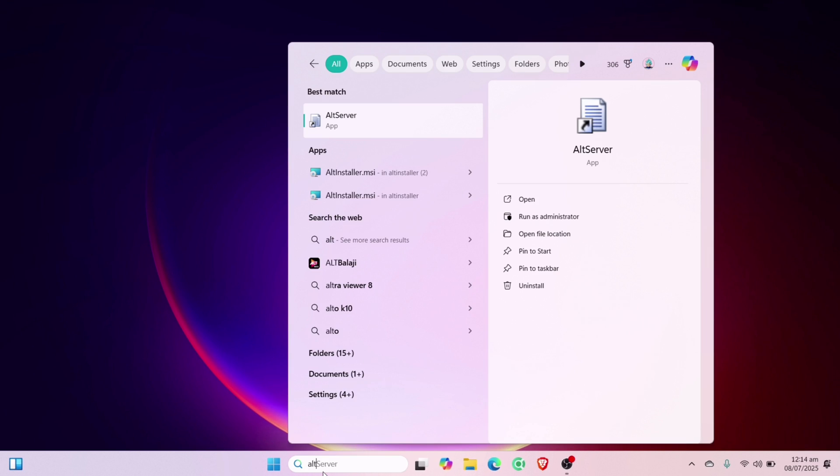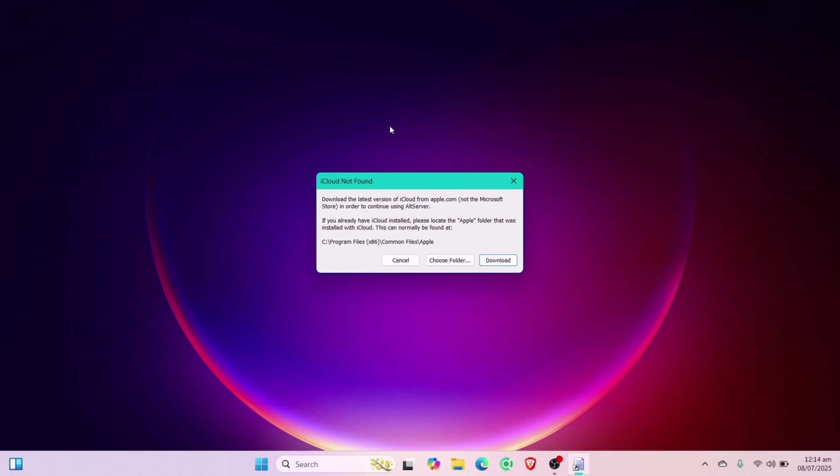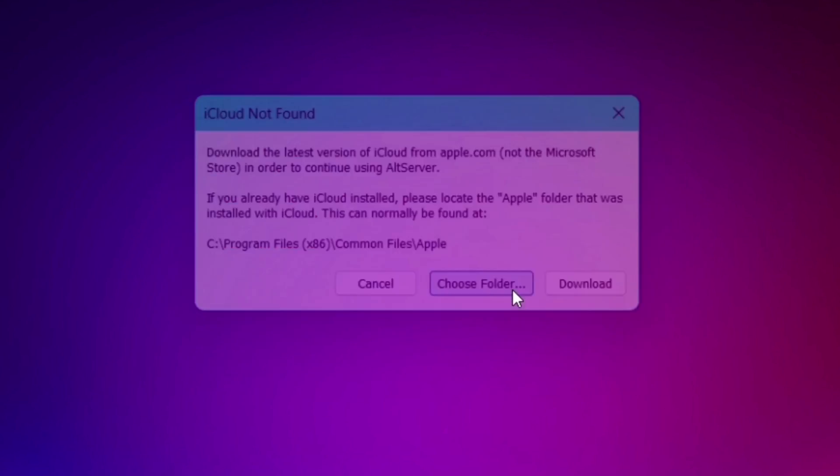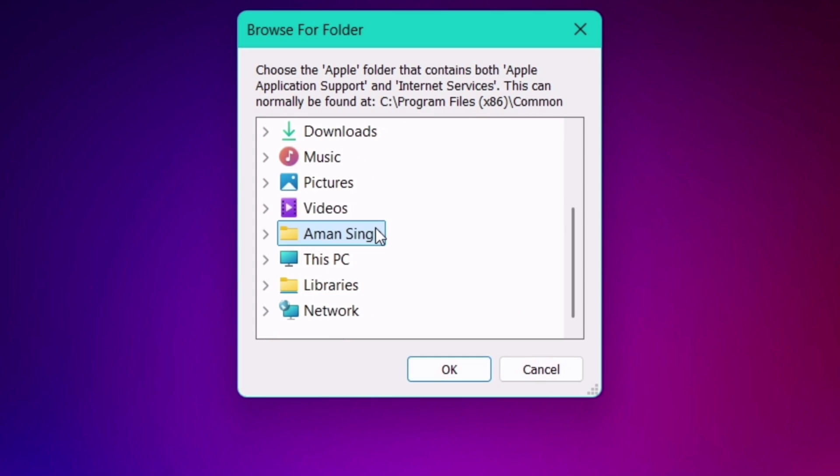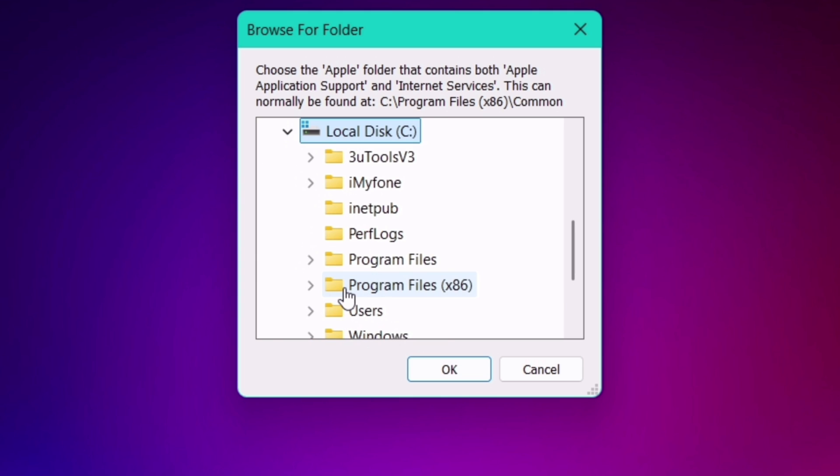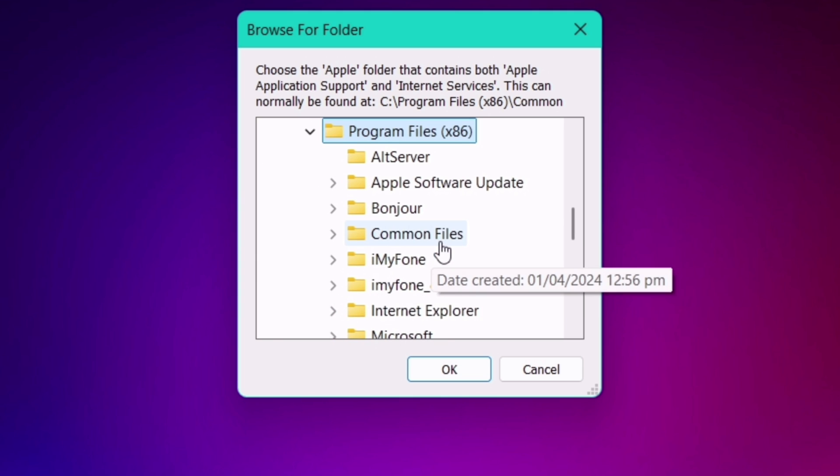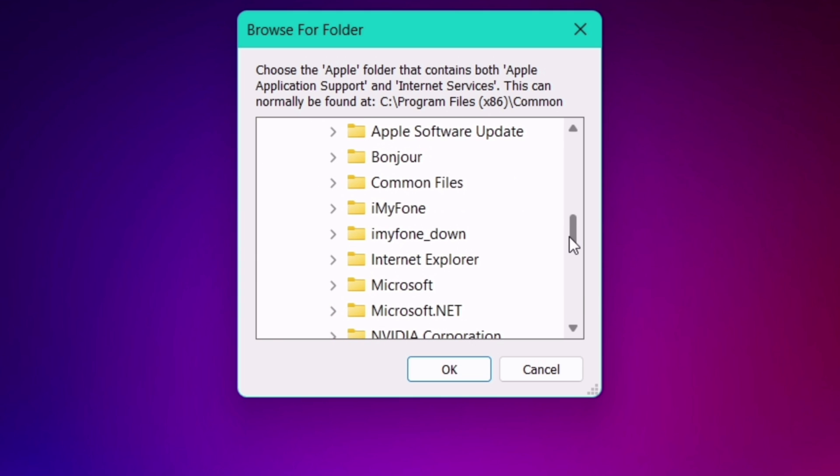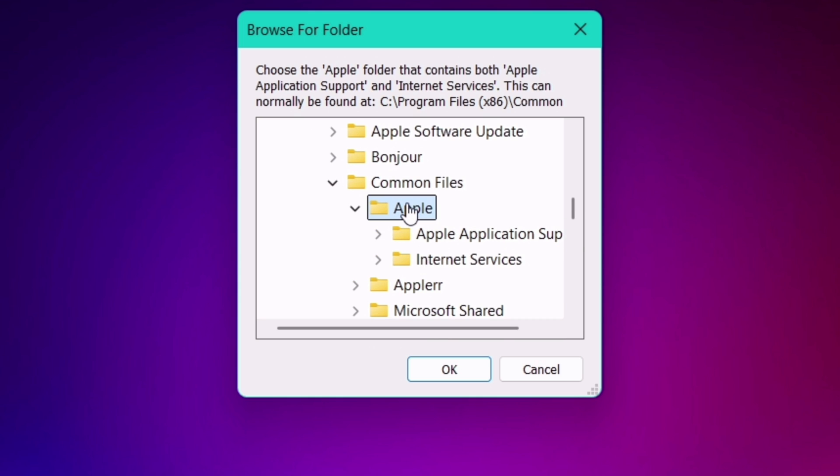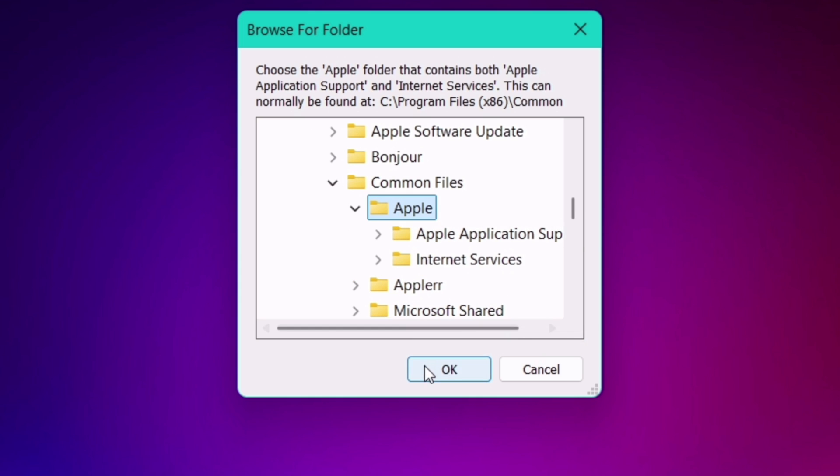Next, launch the alt server to get that same error, and now click on Choose folder. Navigate to This PC. Then choose Local C Drive. Navigate to Program Files 86, and then to Common Files. And finally select the Apple folder. And finally click on OK.